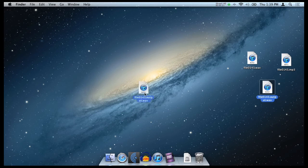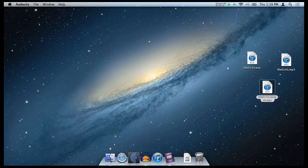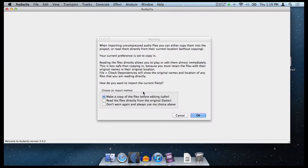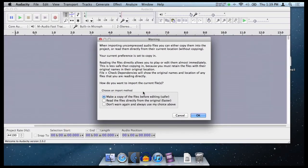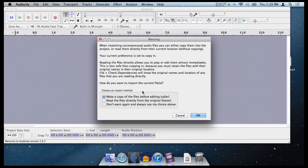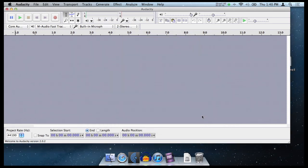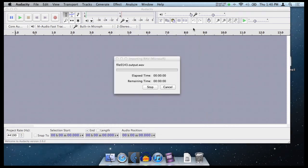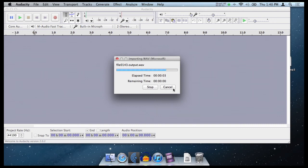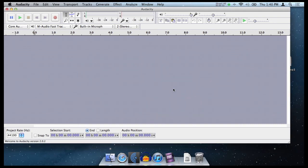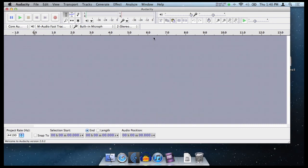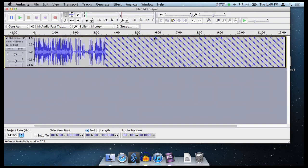So we're going to reopen this up in Audacity, this wav file. And since it's a wav file, it's going to ask you whether you want to work from this file, use a reference file, whatever. Basically what I would do is go read the files directly from the original faster and click don't warn again and click OK. And it's going to import this file into Audacity again.